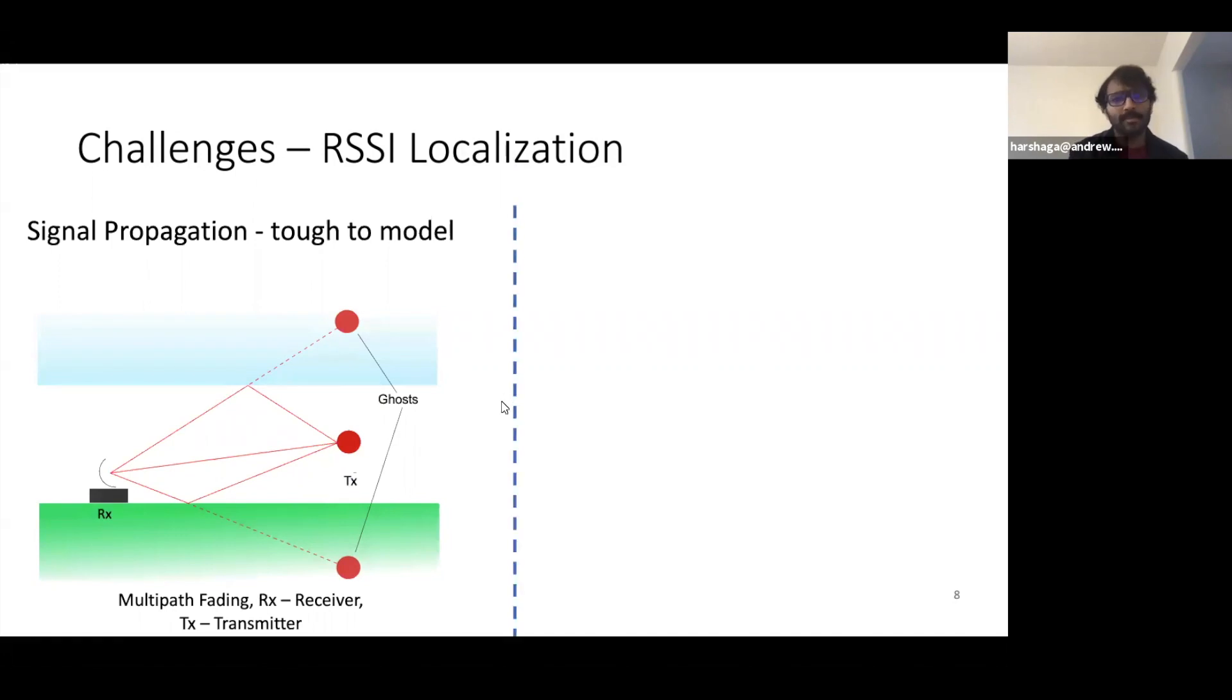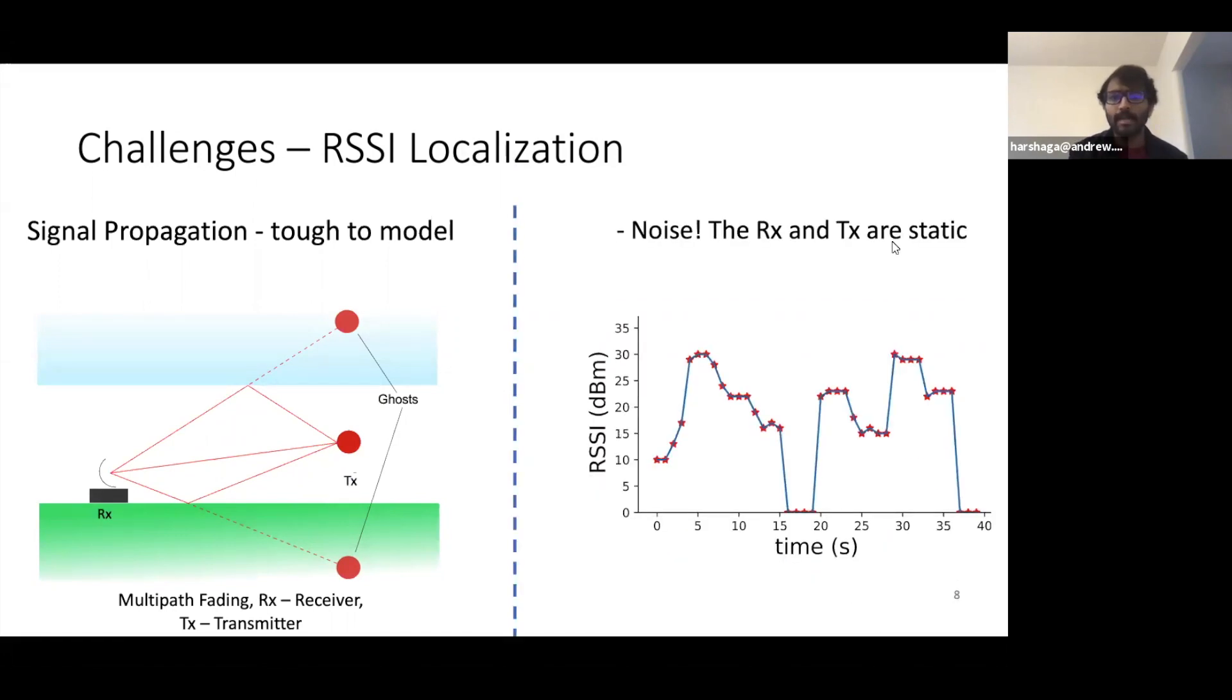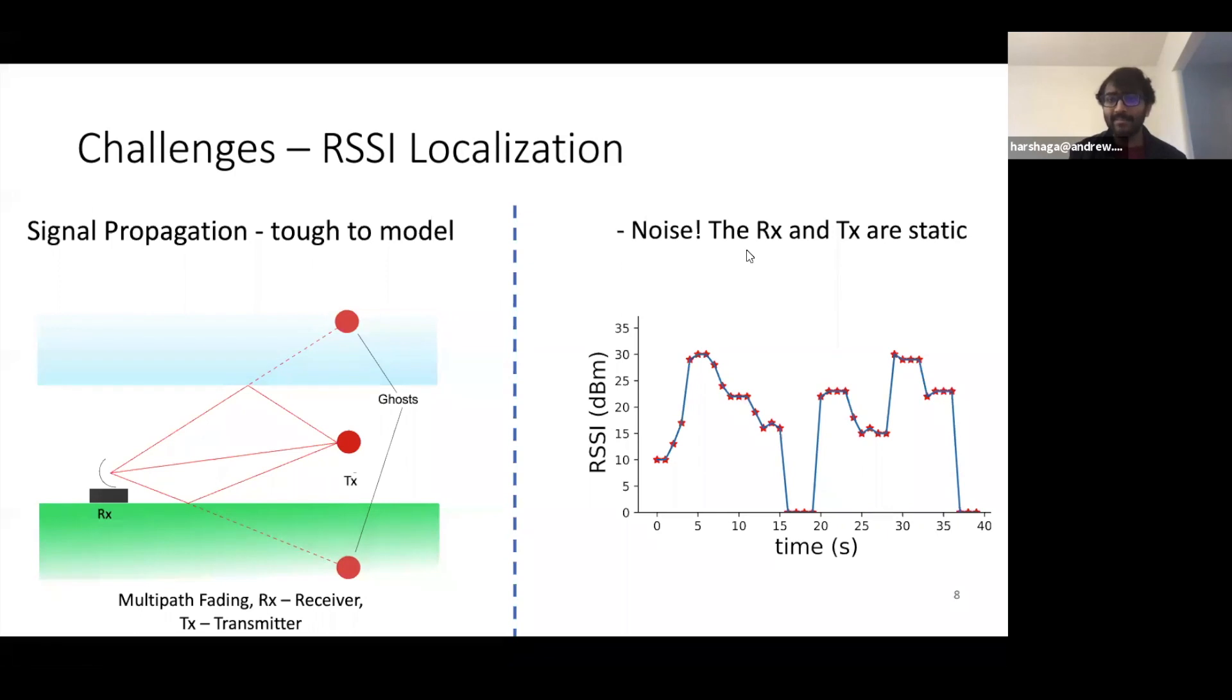The other problem is the noise. For instance, the RSSI in this particular example, where the receiver and the transmitter are static, even then is varying a lot.